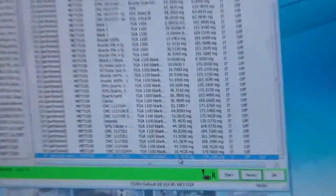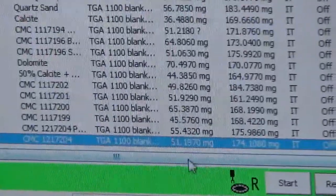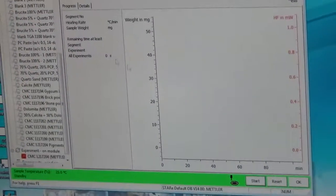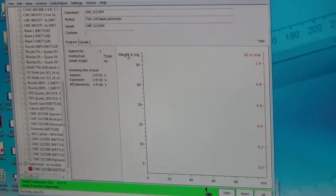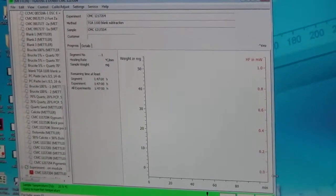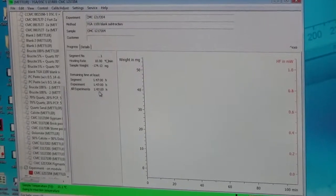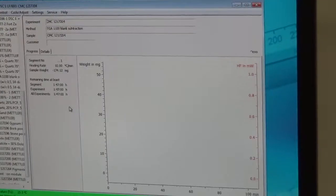Here is the sample weight — it calculated the sample weight. So now we just say start. Once we say start, the experiment screen opens. It shows the weight in milligrams versus minutes — how long it will run. It says it's going to run 1.47 hours, about an hour and a half to two hours per sample.